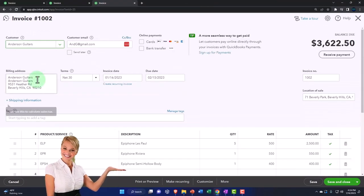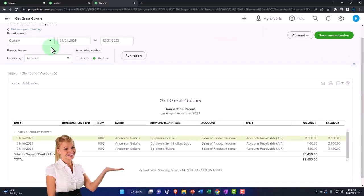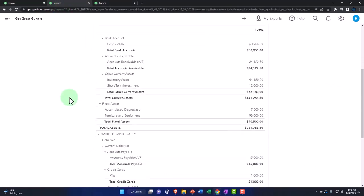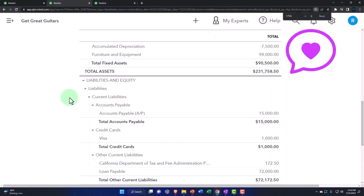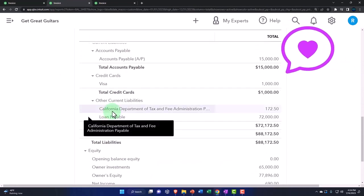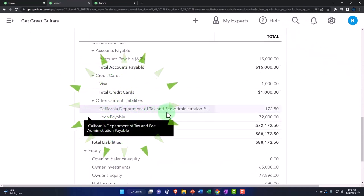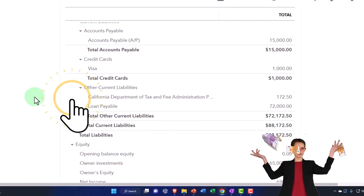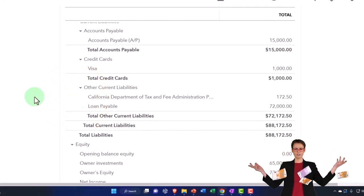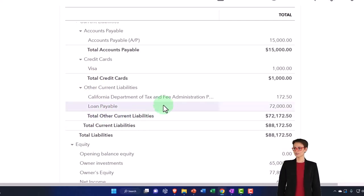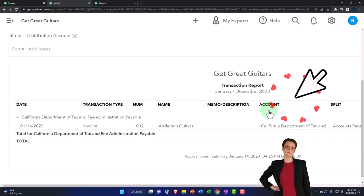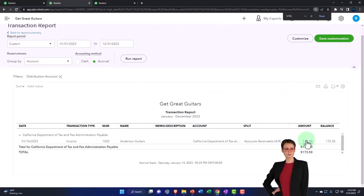Where does the sales tax go to keep it in balance? Back to the balance sheet. Going down to the liabilities, we should have a payable. They put it into the California department because that's the vendor we pay for the sales tax. That could help you instead of just putting it into a generic sales tax payable account if you had multiple sales taxes to pay.